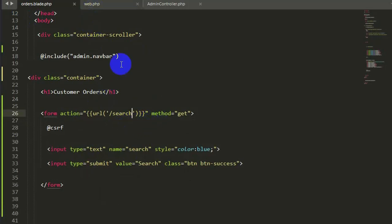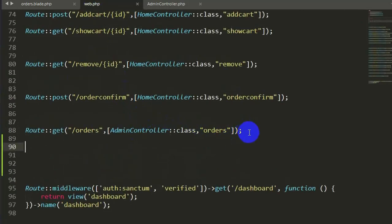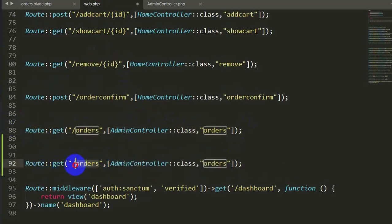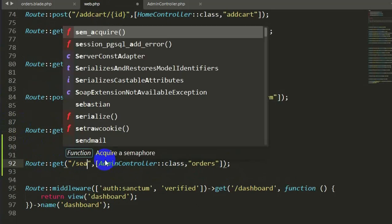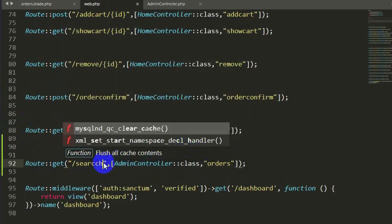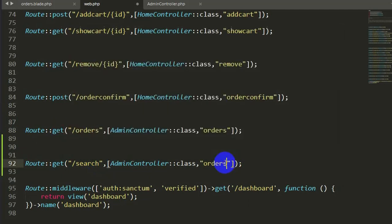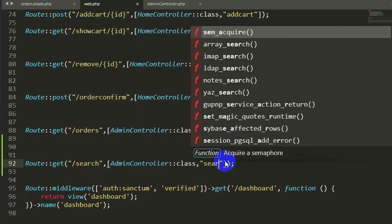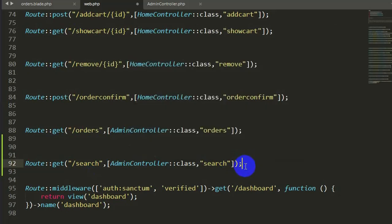Now let's go to web.php and create this URL. Click web.php, and let's copy one of the existing routes. Instead of orders, it will be search, and the function name will be search as well. Let's save it.